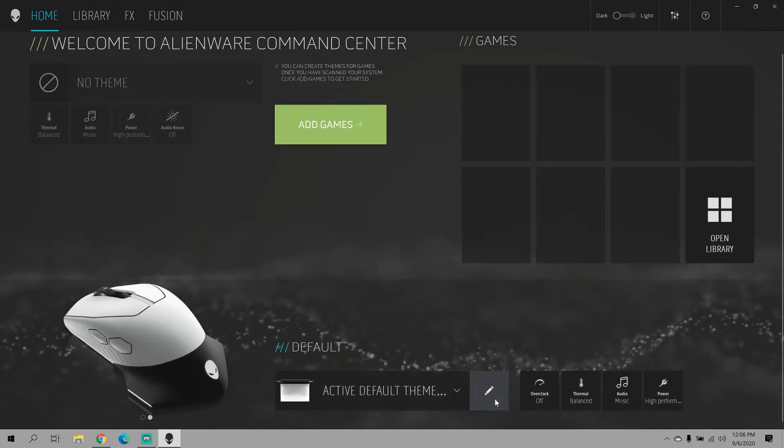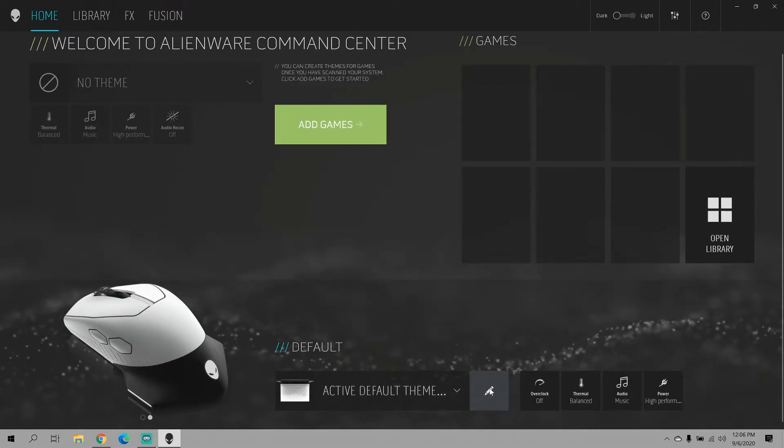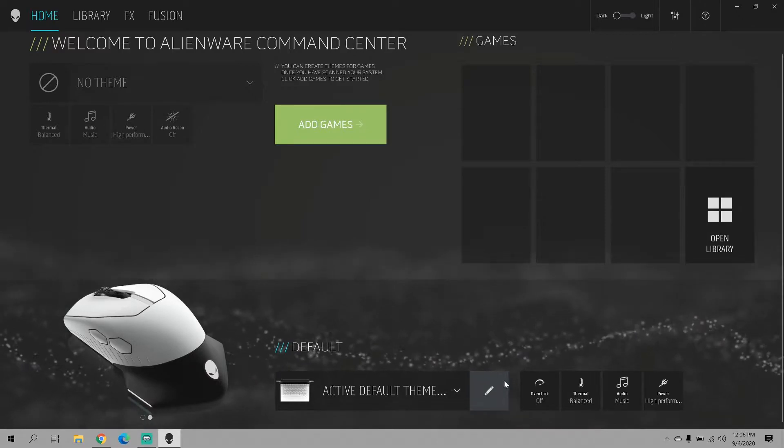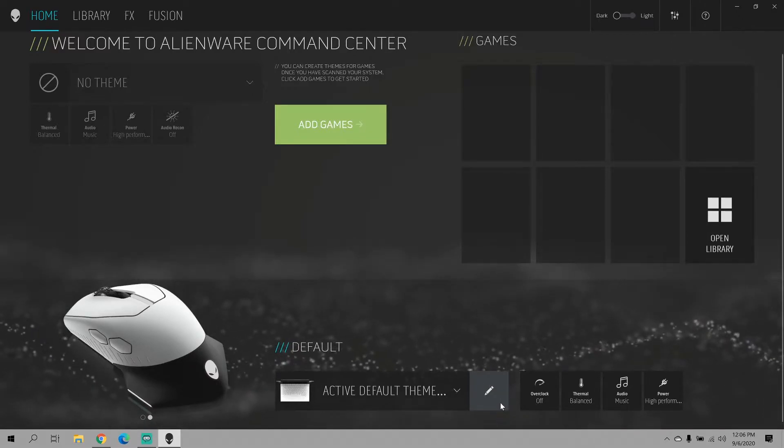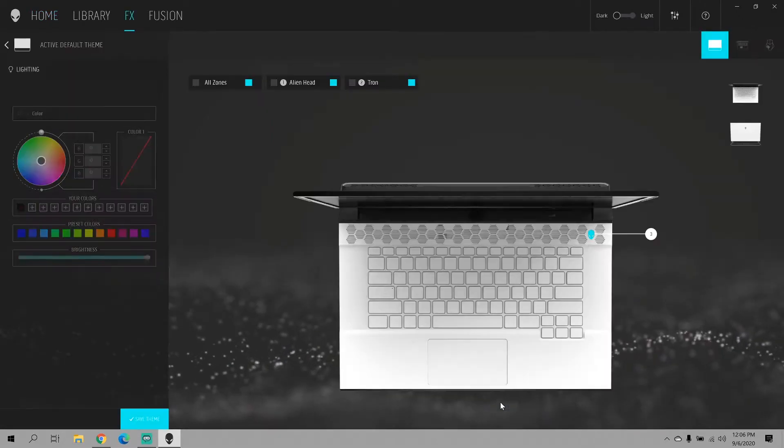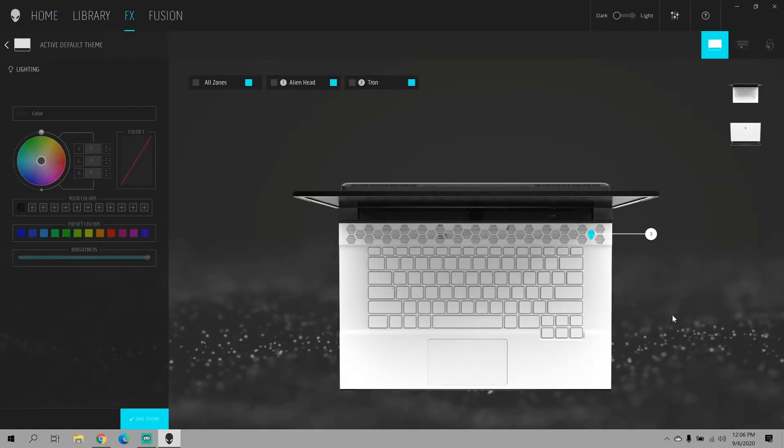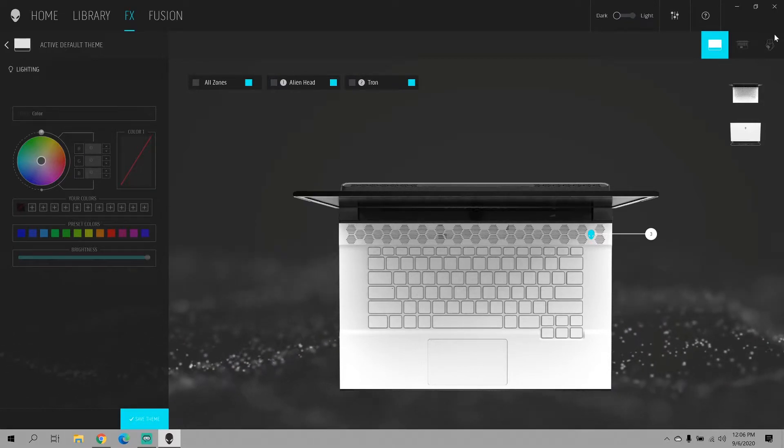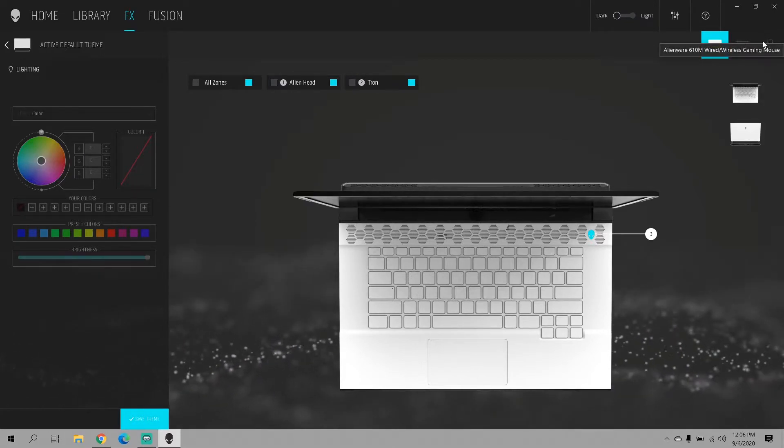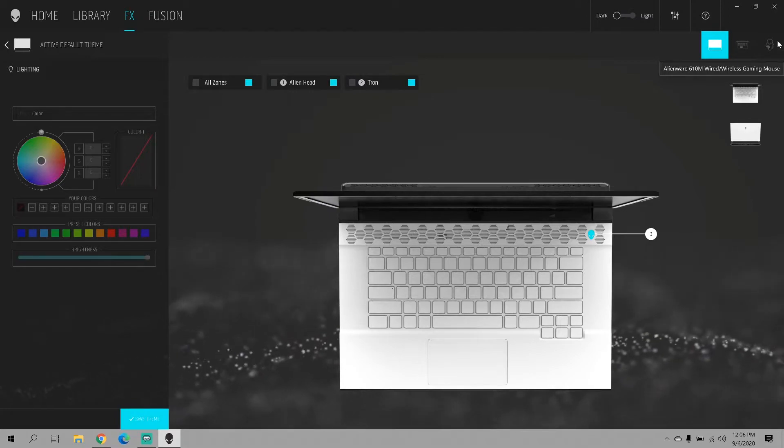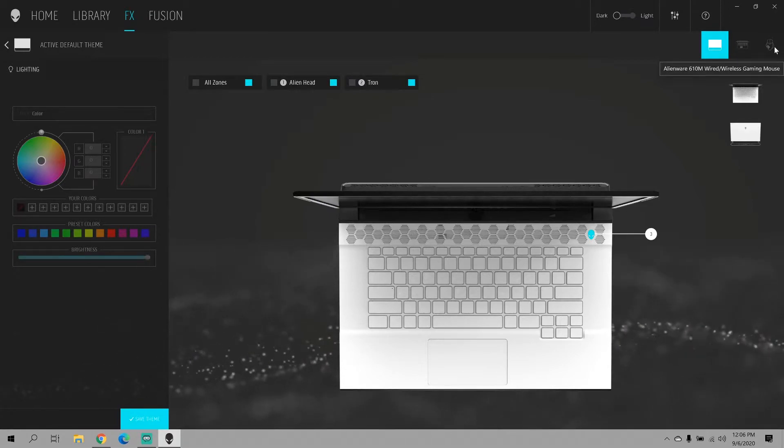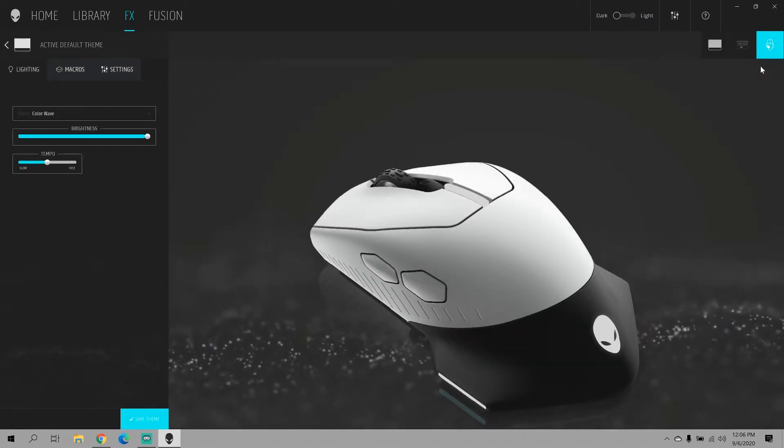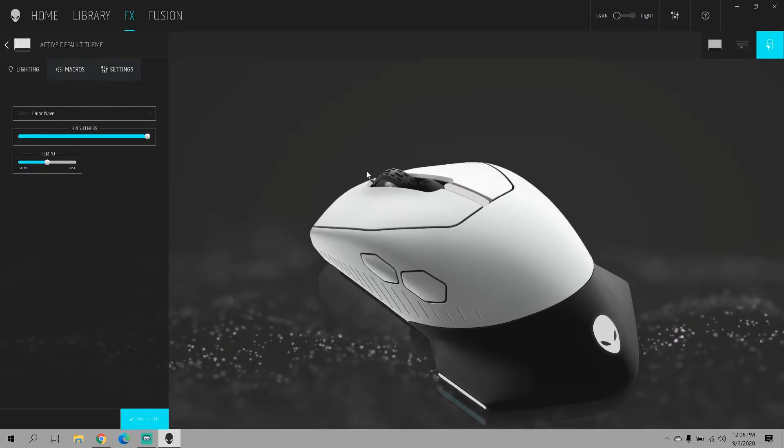You want to go in and change the active default theme. So click the little edit icon. At the top right you will see your laptop and the mouse as little icons. You want to click on the mouse icon.